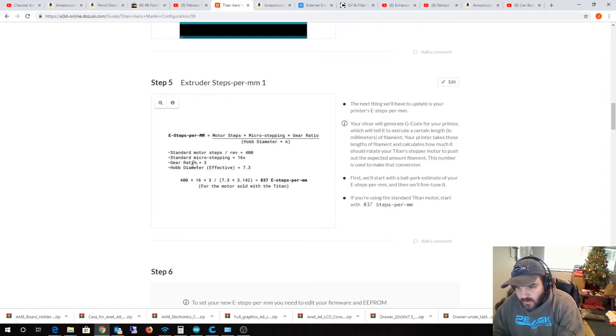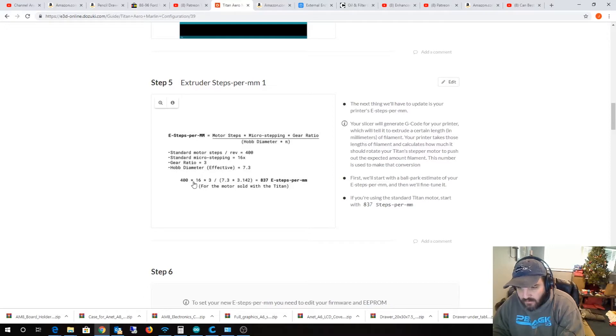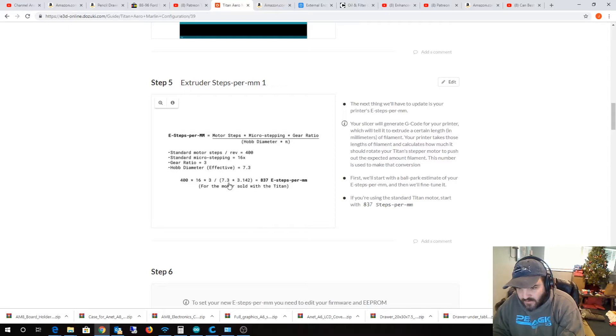See where this says, I guess a standard motor is about 400 steps per revolution. Whereas mine is a little pancake motor and it's a little tiny thin one. It's 200 steps per revolution. So, what I did was I, if you look down here at this equation. So, I took 200, I multiplied it by 16, then multiplied it by 3. Then I took 7.3 and, you know, by pi, 3.142. Then I multiplied that.